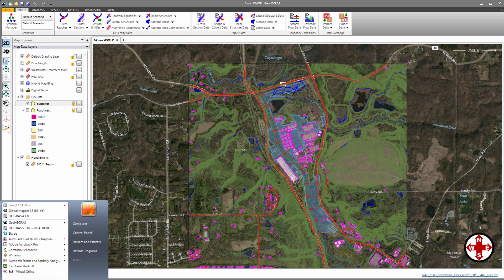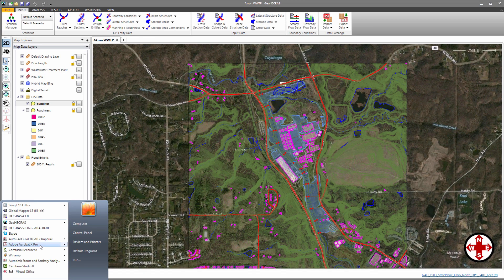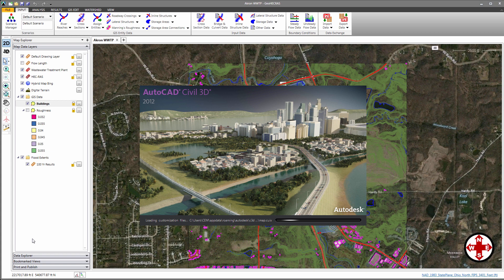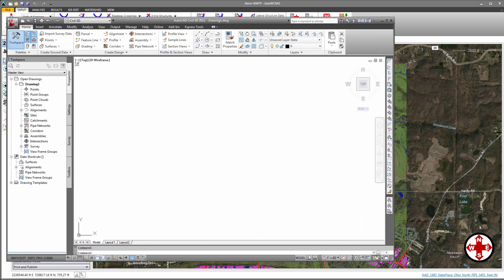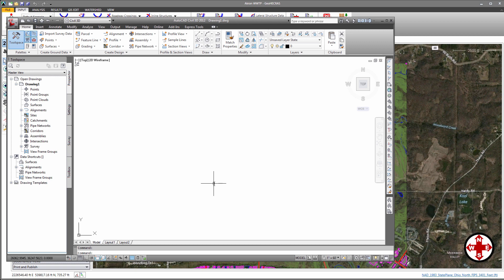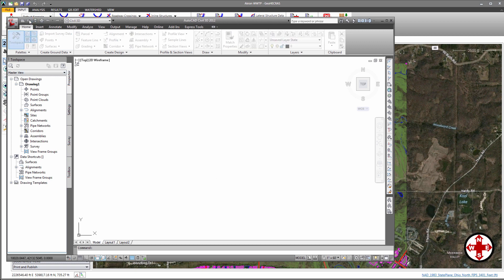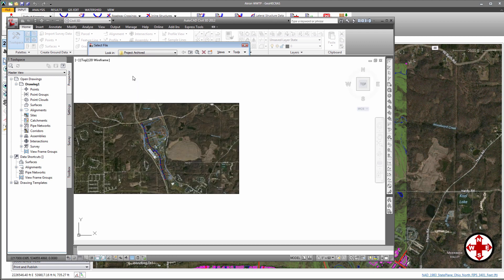Now let's start up AutoCAD Civil 3D. From AutoCAD Civil 3D, select File. Next, open the AutoCAD HEC-RAS file that you just exported.